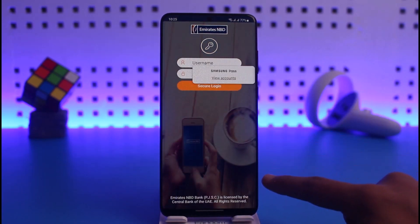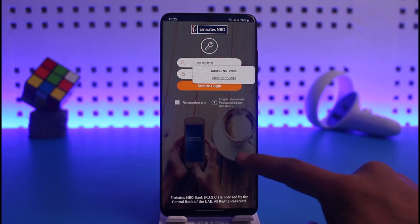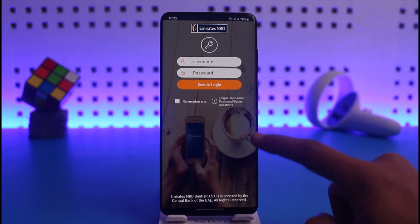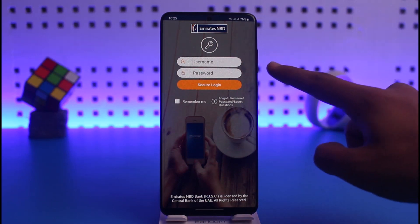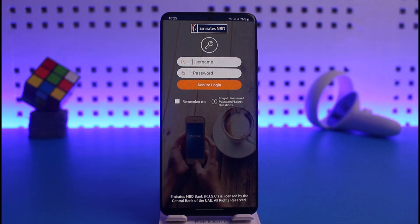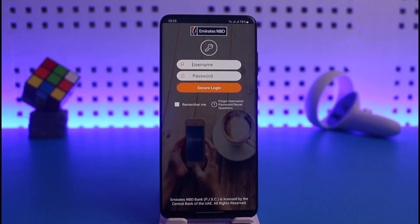Then I simply enter the username of my mobile banking account, and I also have to enter the password of my account, and then just tap on the 'Secure Login' button.